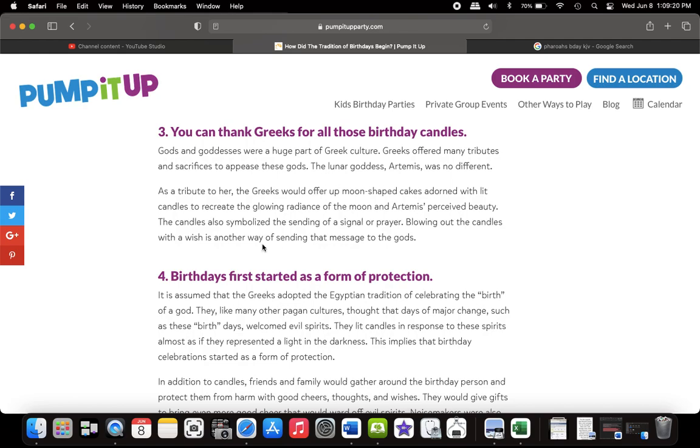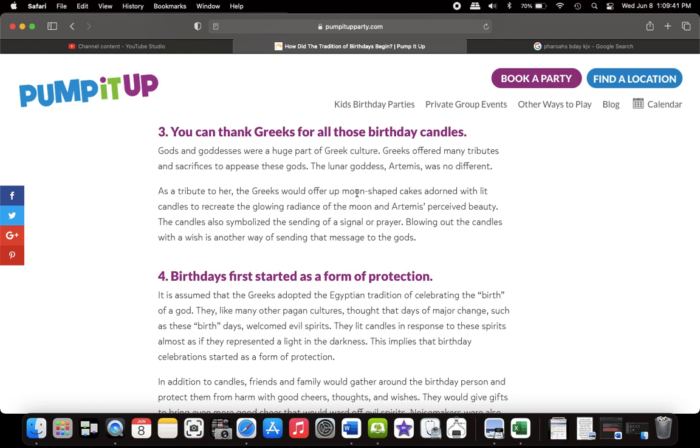So lighting candles is supposed to send off a signal or a prayer to this fake moon goddess. Blowing out the candles with a wish is another way of sending that message to the gods. And once you actually blow out the candle, that's why they say blow out your candle, make a wish, that you're sending your prayer to this fake goddess. You see, this is all foolishness. This is a waste of money. This is a business. It's idol worship. And that's a capital offense and one of the worst sins that you can commit before the Lord.